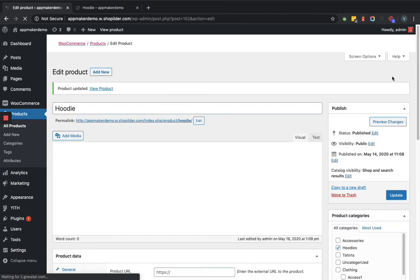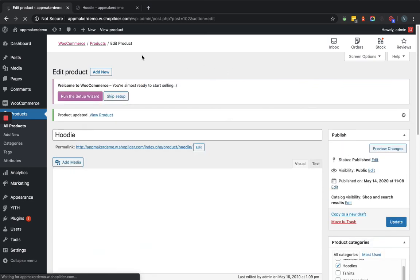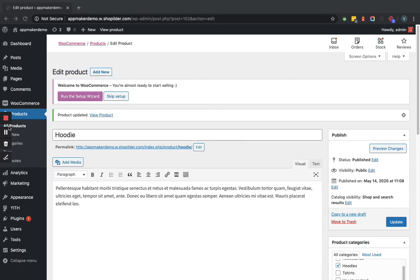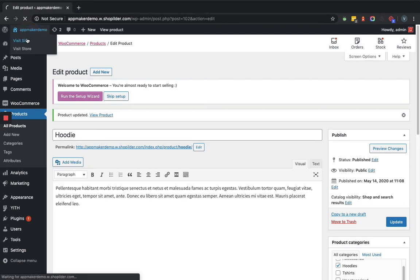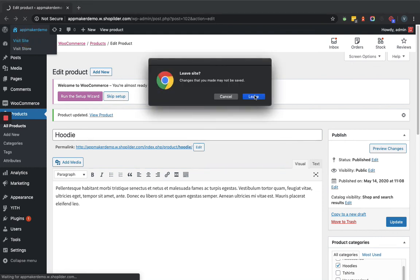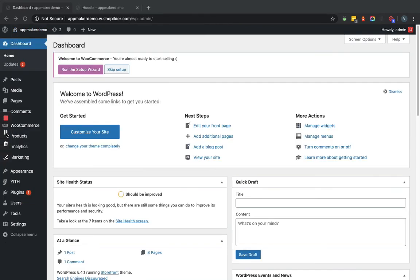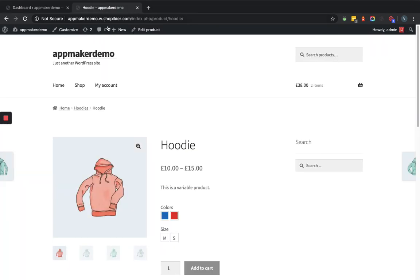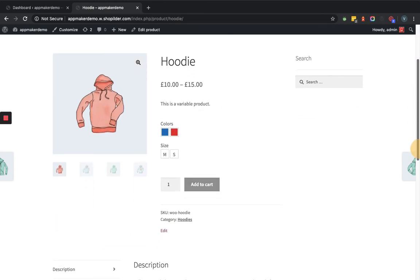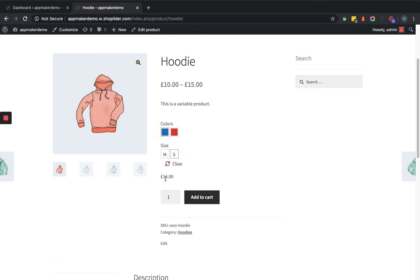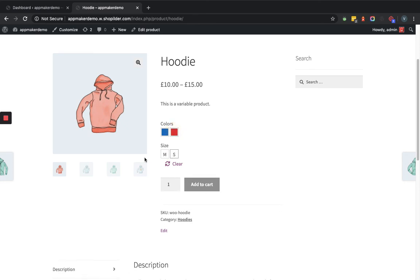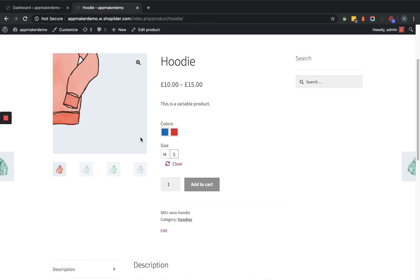Now we'll go to the front end and we'll see how the things are reflecting accordingly. So we'll go to the same variable product that we have seen before. So here you can see the variations are looking like this. You can click on color and it will show the amount accordingly. So this is how that plugin works.